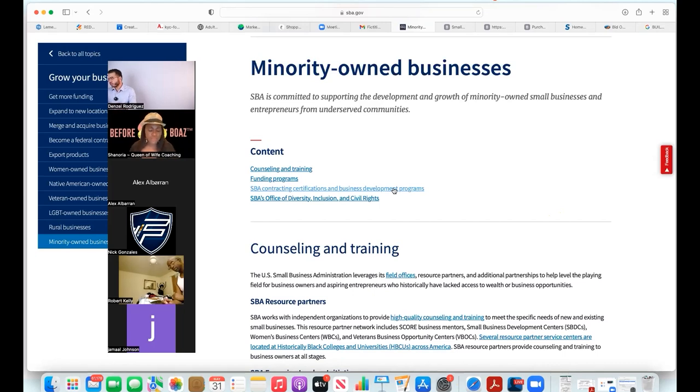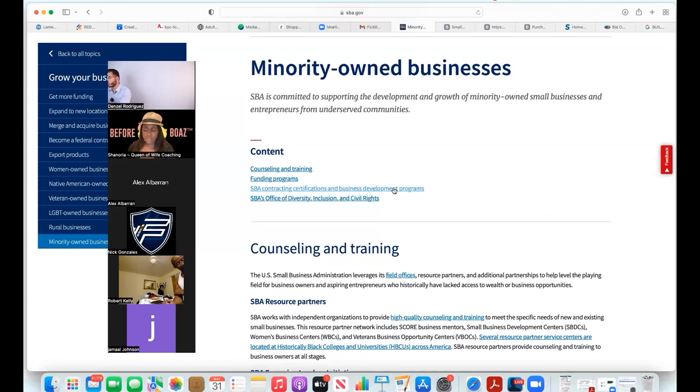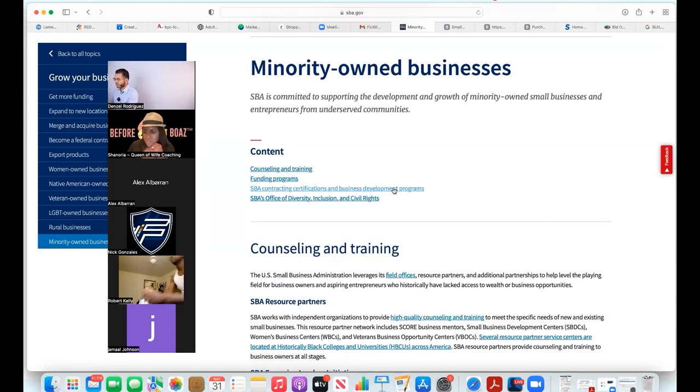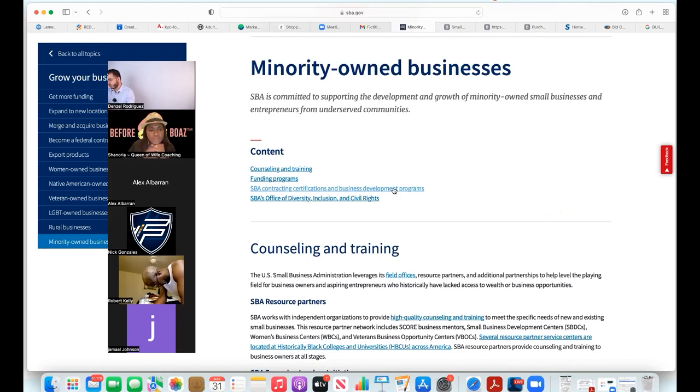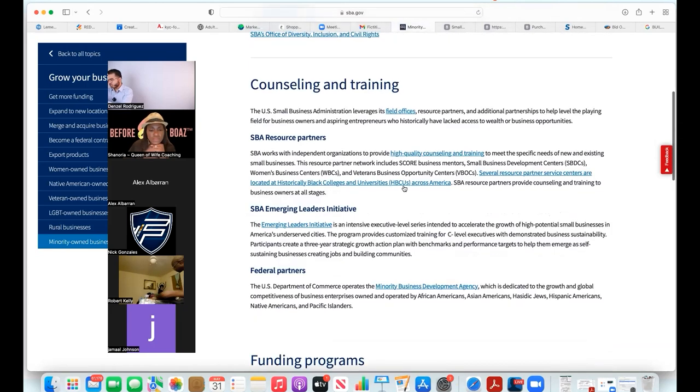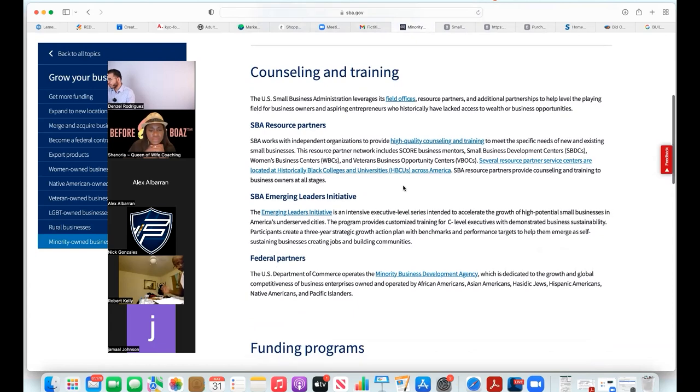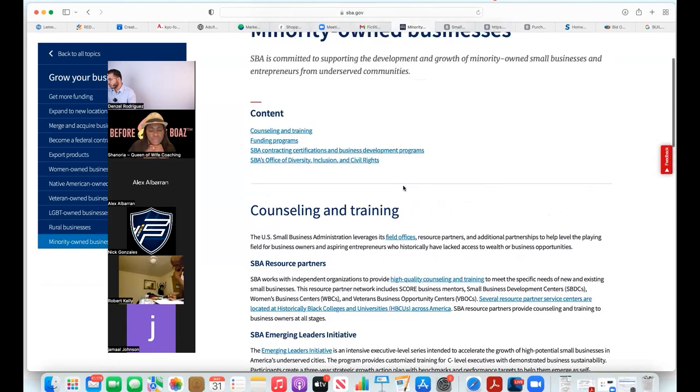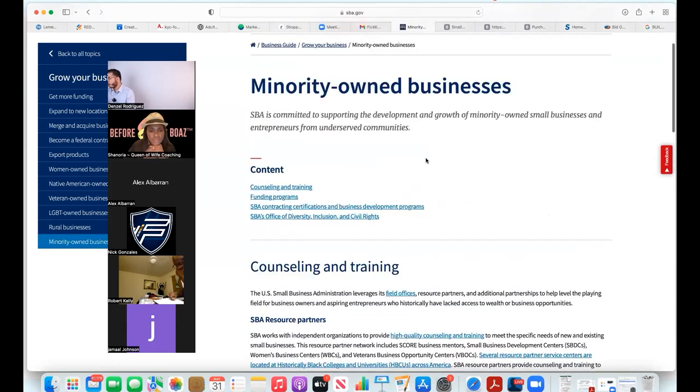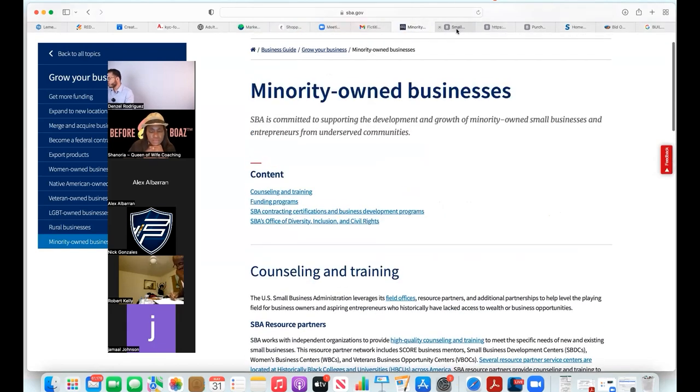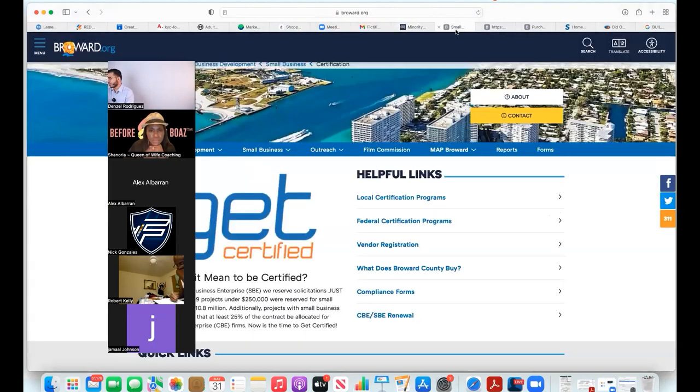You're setting an unrealistic expectation where you could have gone to the source. The source in this case is the US government providing these opportunities. There's counseling and training, funding programs. Now I'm going to share some of the things I've done myself.